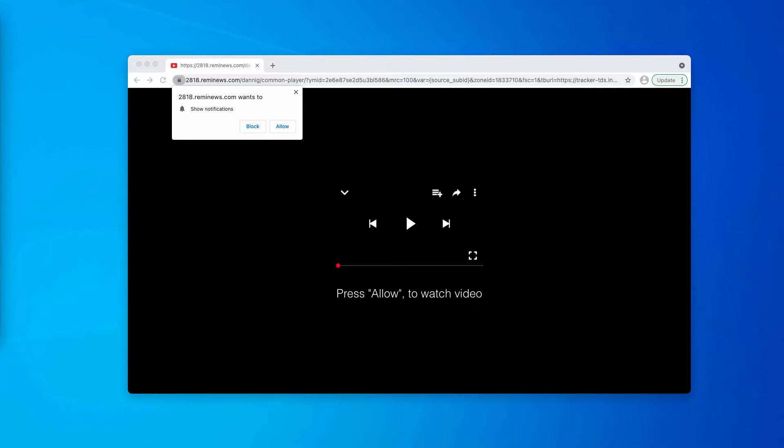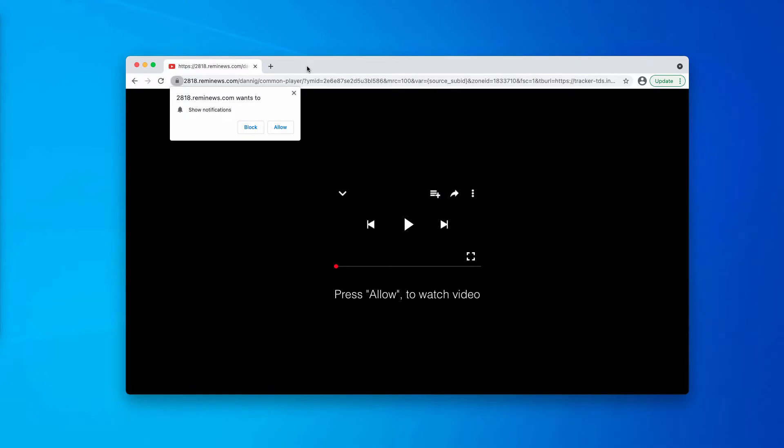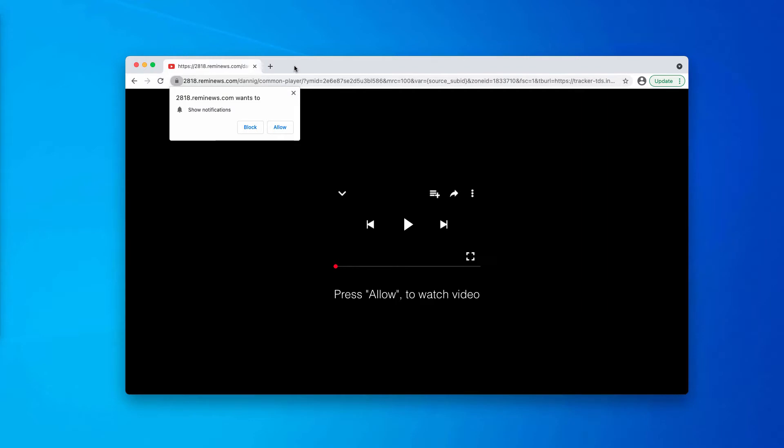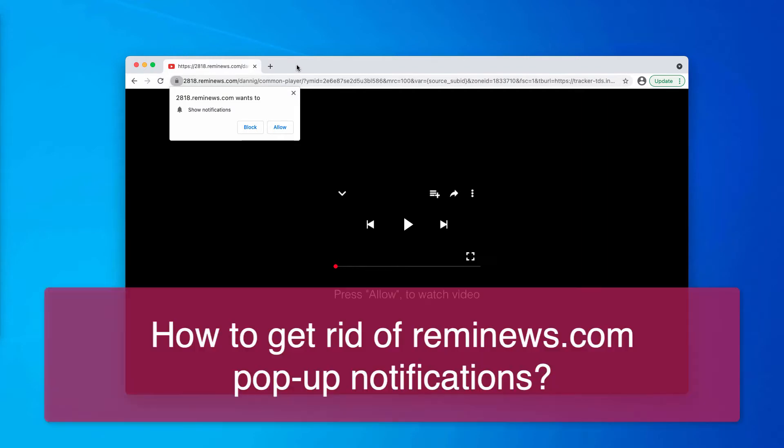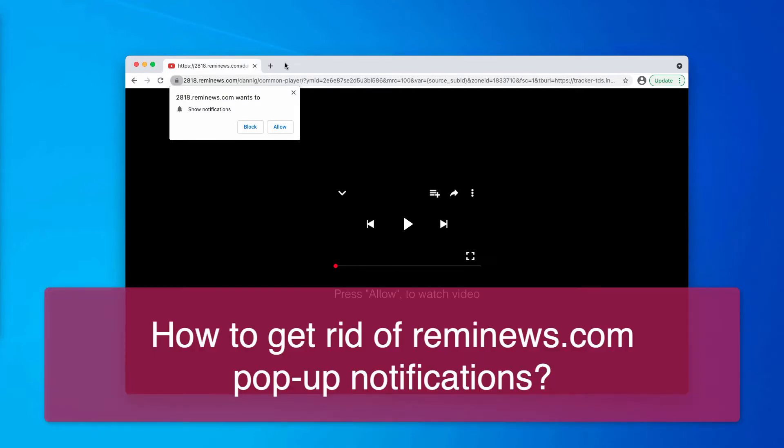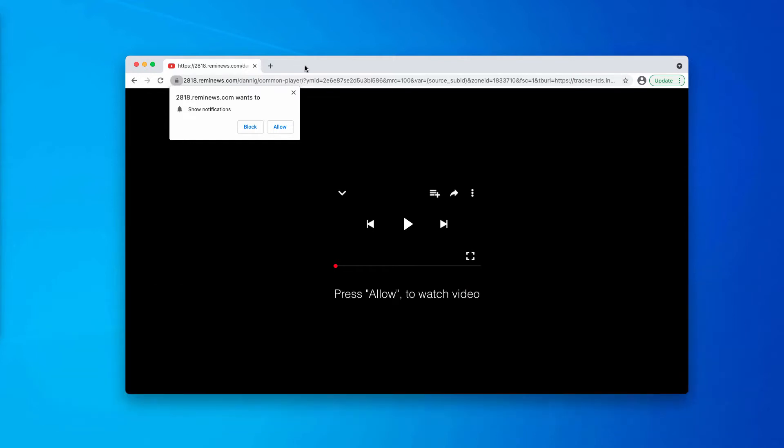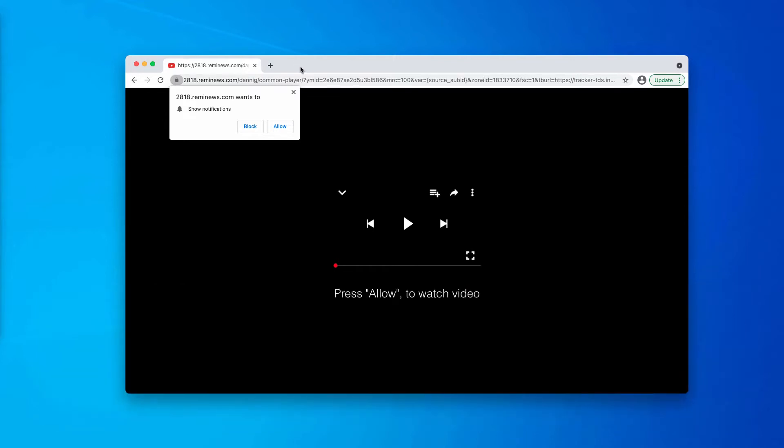Today my video guide is about getting rid of suspicious alerts associated with the website called rainynews.com. These pop-ups may present themselves as some warning to help you watch some video and the pop-up says that you need to press allow to watch that video.